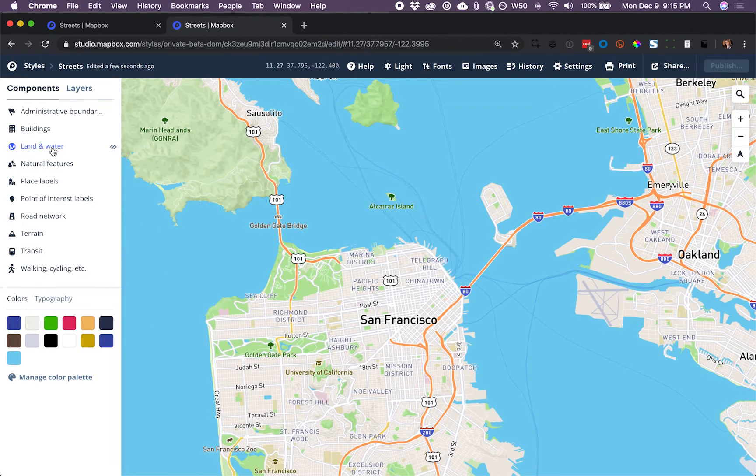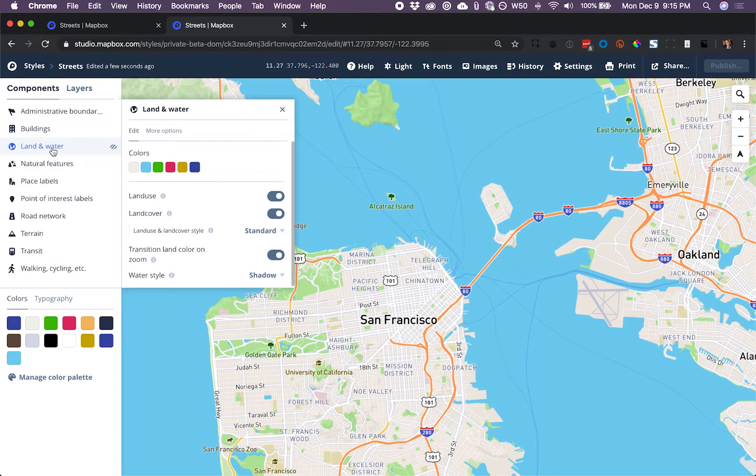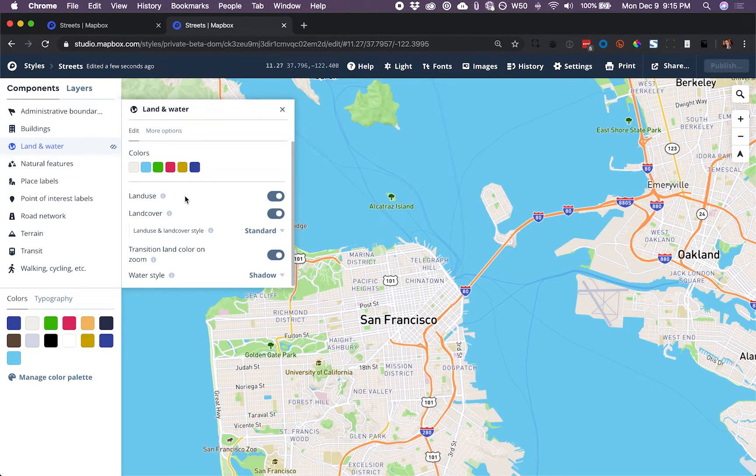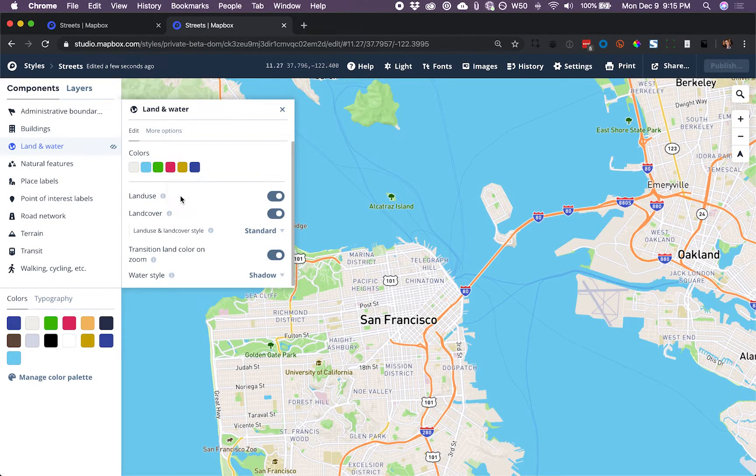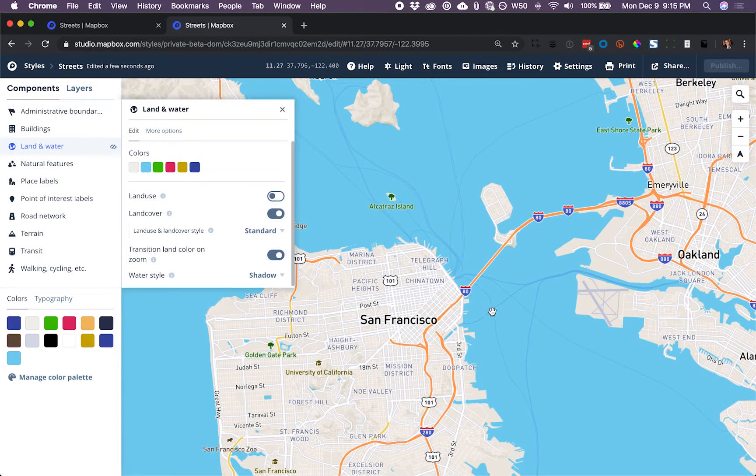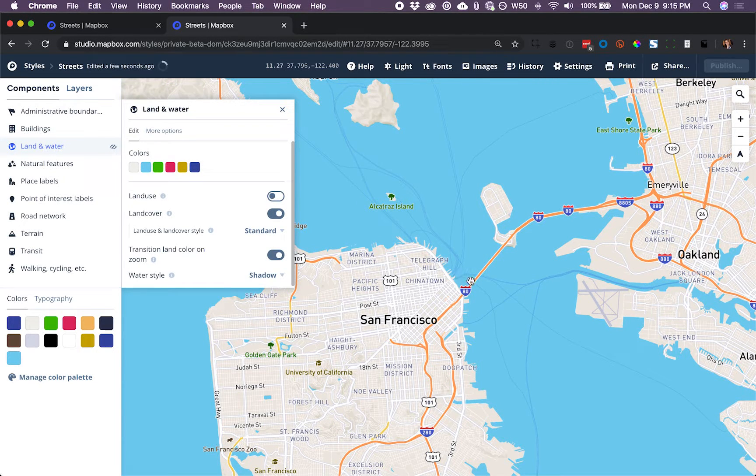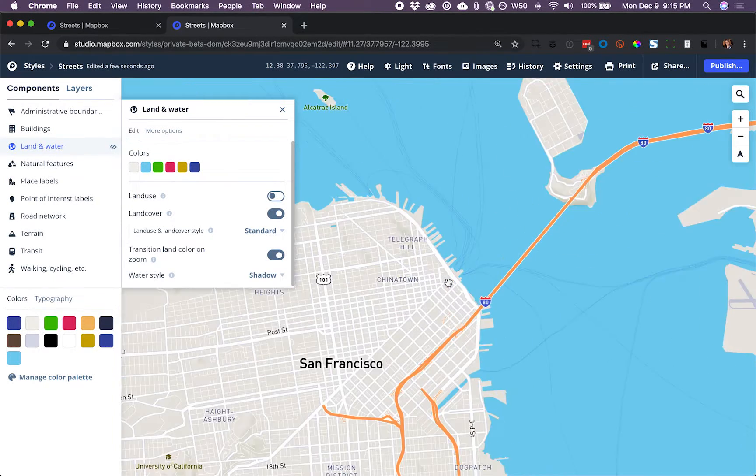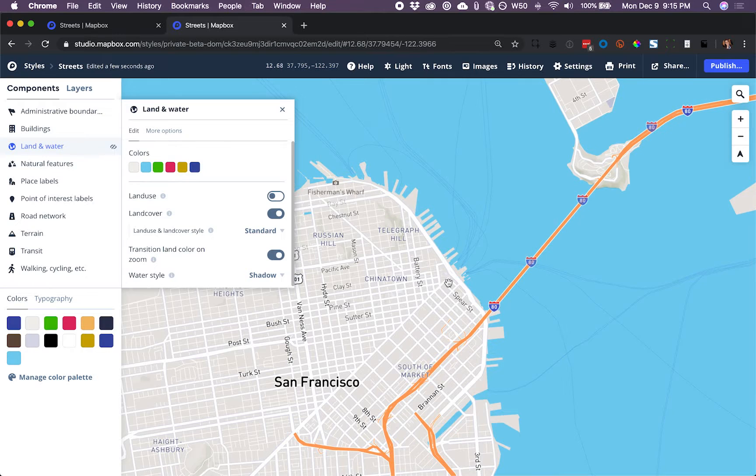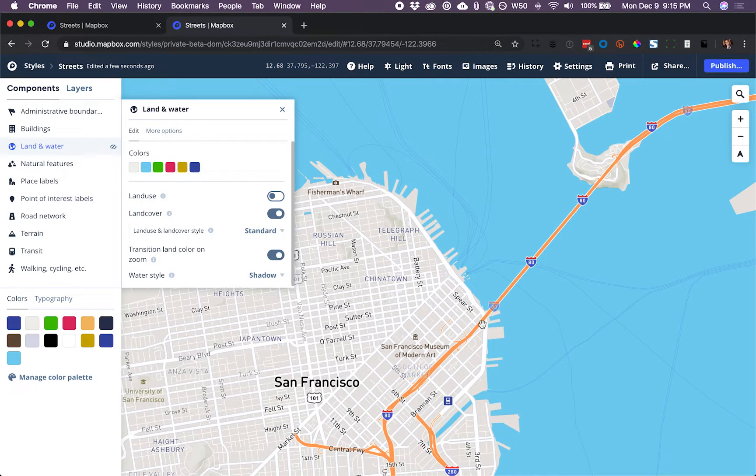I could click on Land and Water, and here on this Land Use toggle, it looks like I can just turn off all the green. If I'm building a map that's really focused on these ferry routes, it's a nice thing. It helps keep the viewer focused.